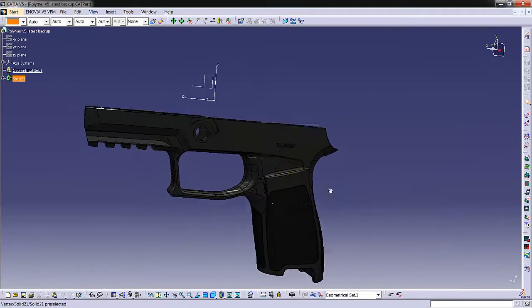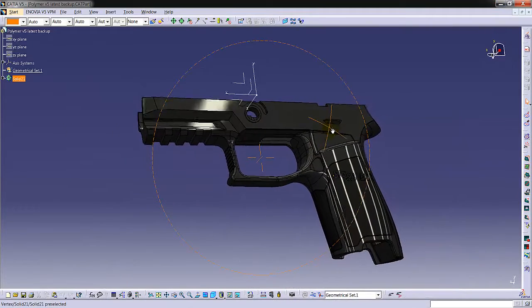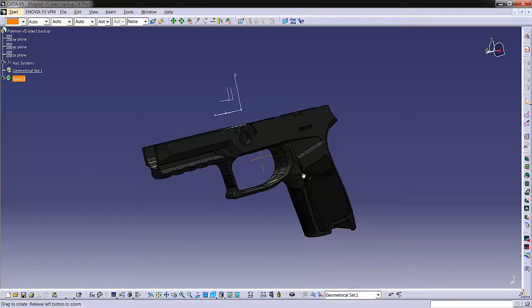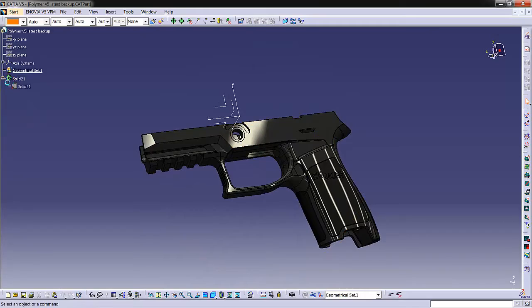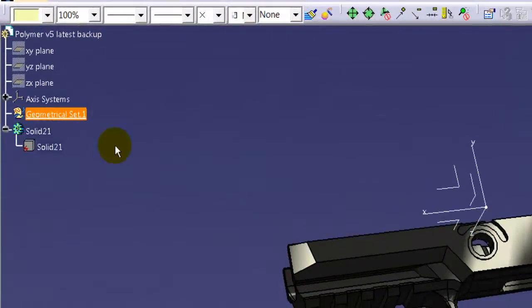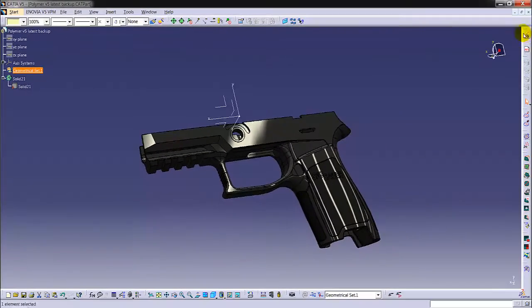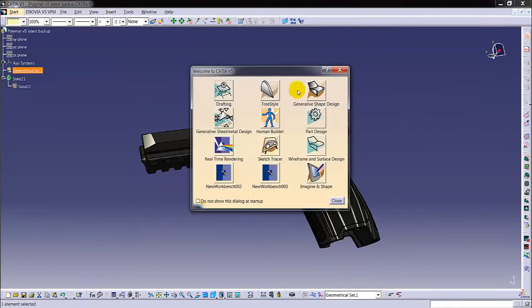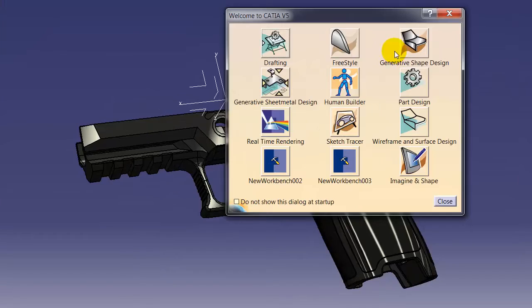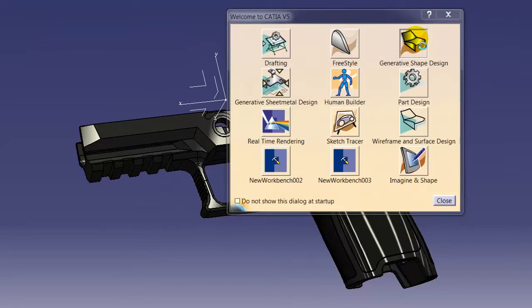Firstly, we will send the model already created or will be created in the geometrical set. We move to Generative Shape Design module.